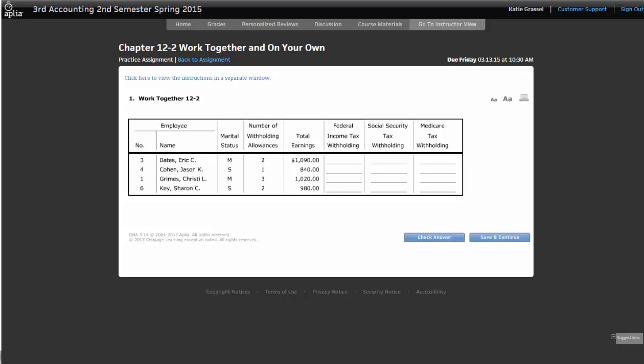So we're going to go through, and let's go through and calculate everyone's federal income tax first, because then we'll be in our book, and we can go ahead and calculate that. So we can see that Eric Bates is married. So what page are we going to go on for Eric? 348. And we can see that Eric earned $1,090. And Eric has two withholding allowances. Remember that the first column is always zero, and then you have one, and then you have two. So what is Eric's federal income tax withholding? I'm sorry, I think I heard it. 50. Thank you.